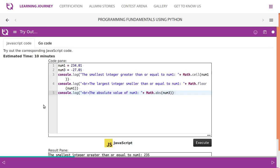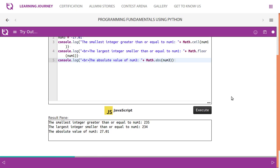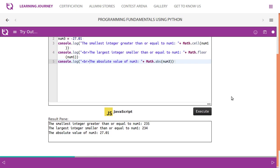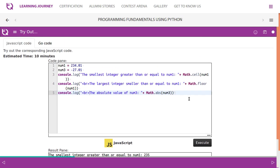So now we are trying ABS, ceil, floor functions with JavaScript. We know Math starts capital, and abs, math.floor, and math.ceil.